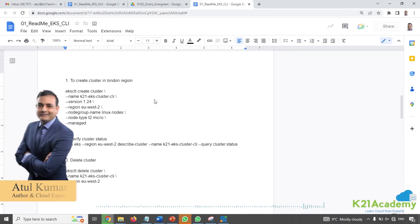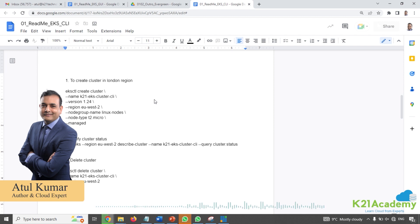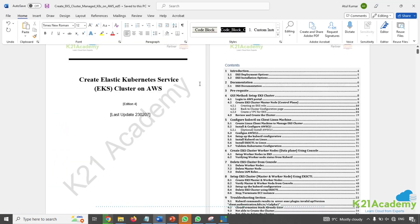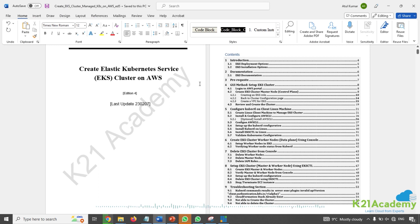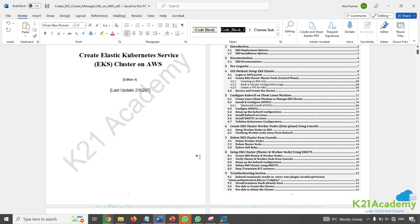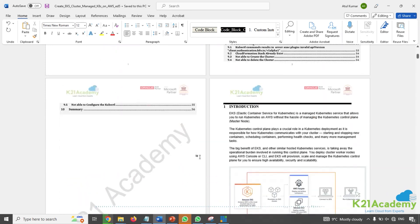Hi, this is Atul from Team K2N Academy, where we help you on your journey to learn cloud and cloud-native applications like Kubernetes, including deployment on cloud. Before I tell you how to create this Kubernetes cluster on AWS using the command line, I'll give you some background and what you'll need in order to create it.